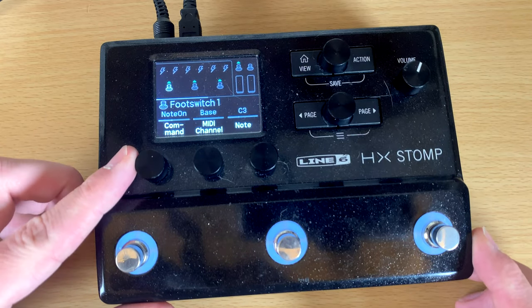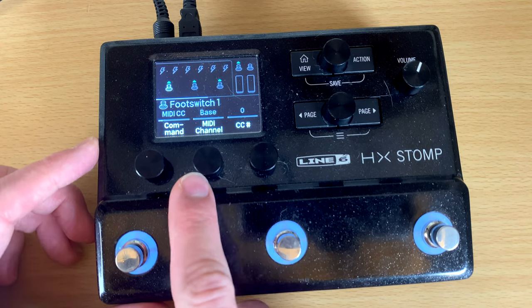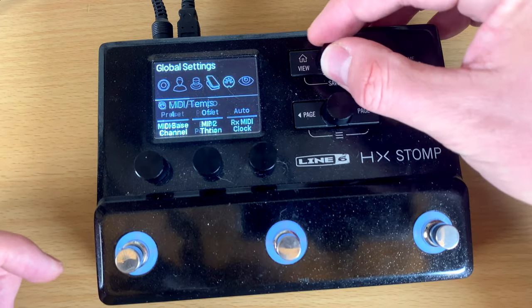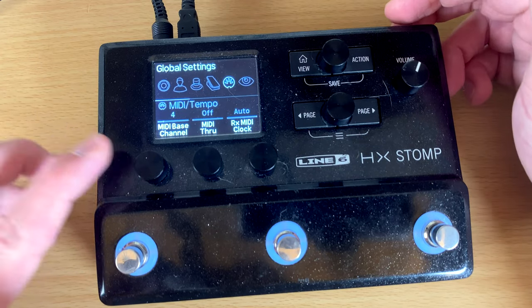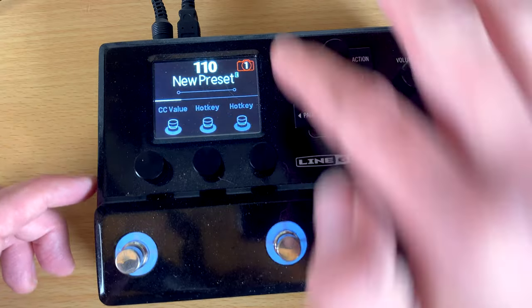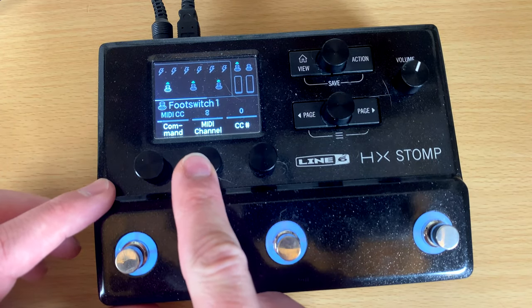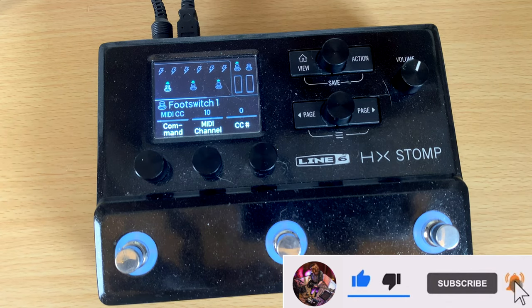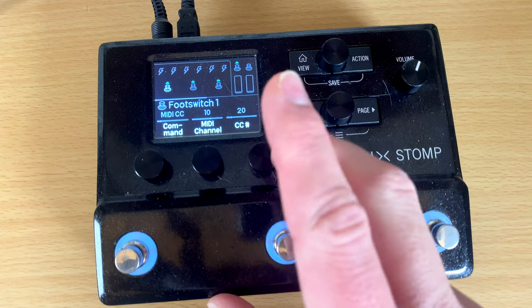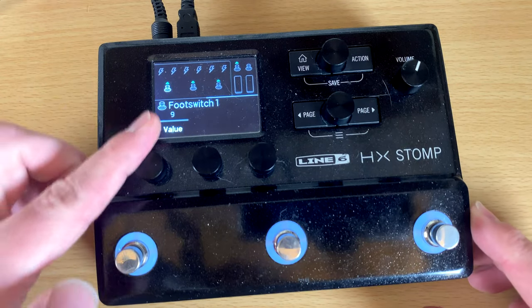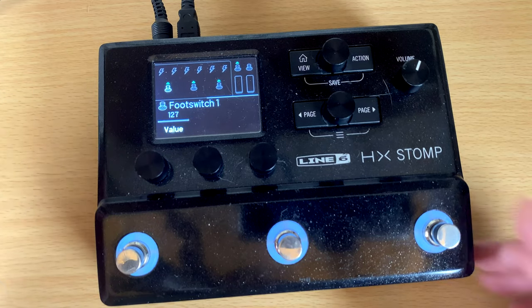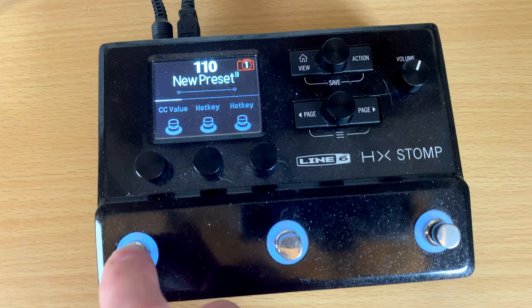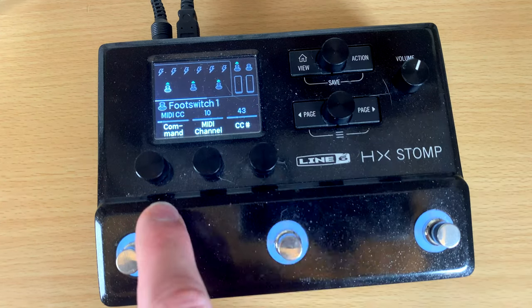So if I want to send a CC command on my base MIDI channel — or whatever channel I want — if you don't know how to change your base MIDI channel, you go back to global settings, scroll over to the MIDI icon, and change your MIDI base channel. Mine is currently set to MIDI channel 4. So I can go back to the command center and send it on a different channel — say MIDI channel 10, which is what my SPD-SX reads on. I can set CC 43 with a value of 127 to turn it on. When I press that button, it sends MIDI CC 43 at a value of 127.